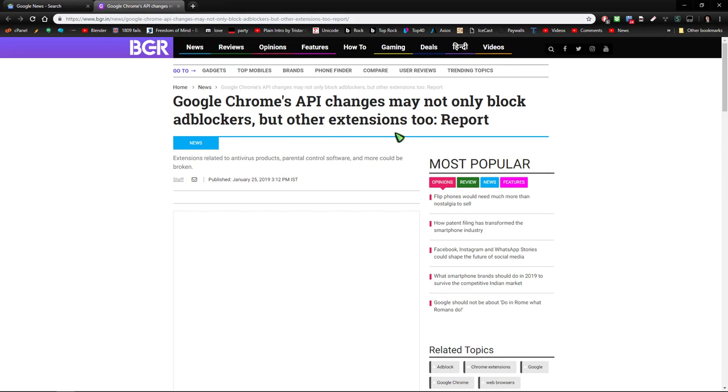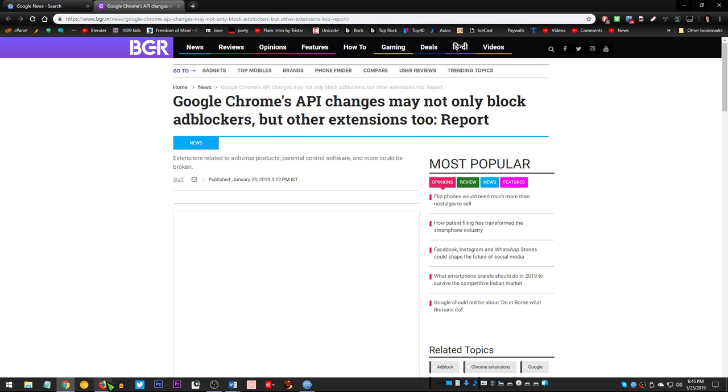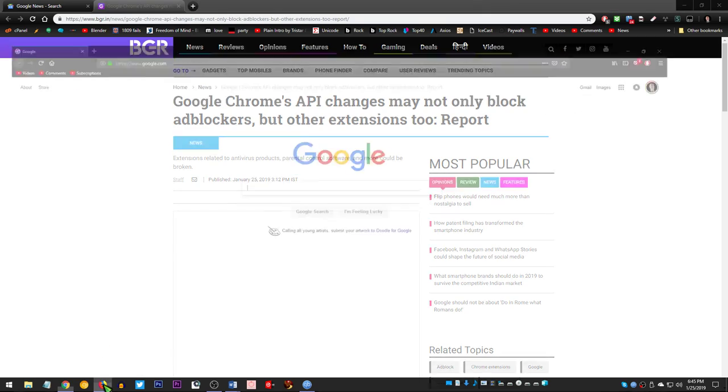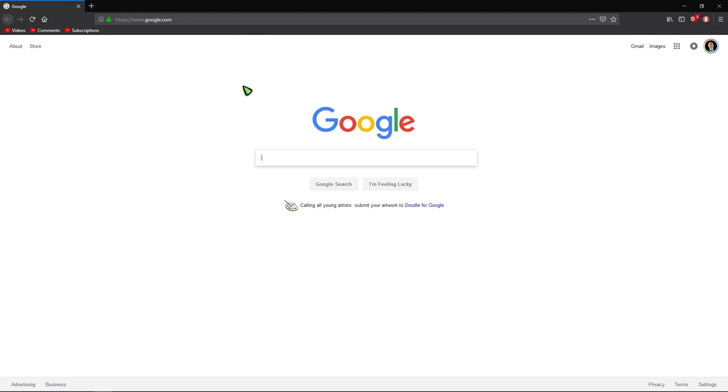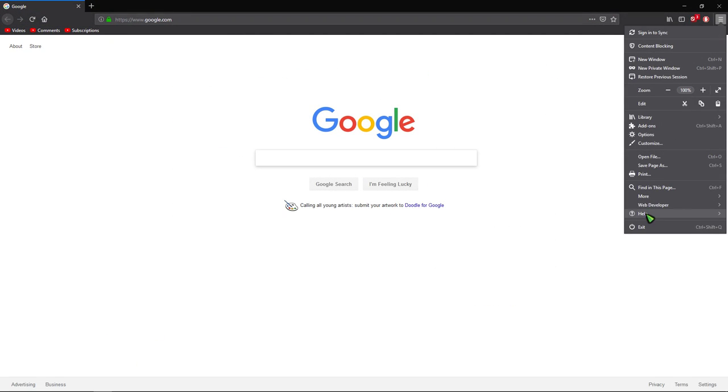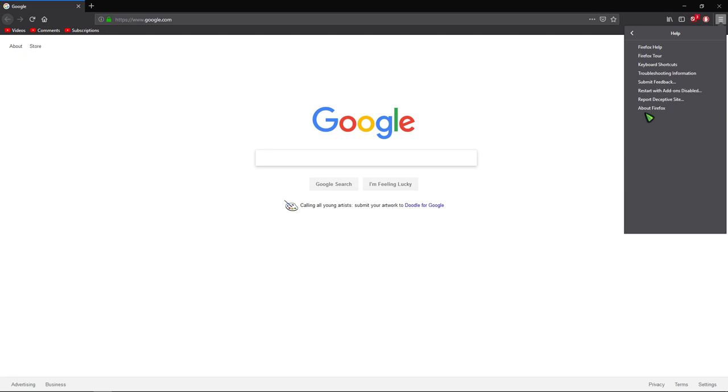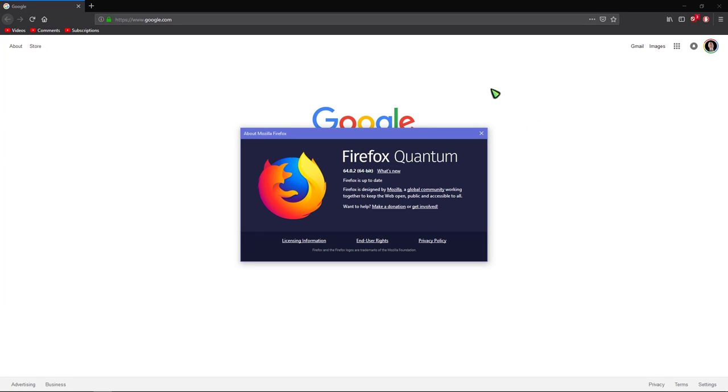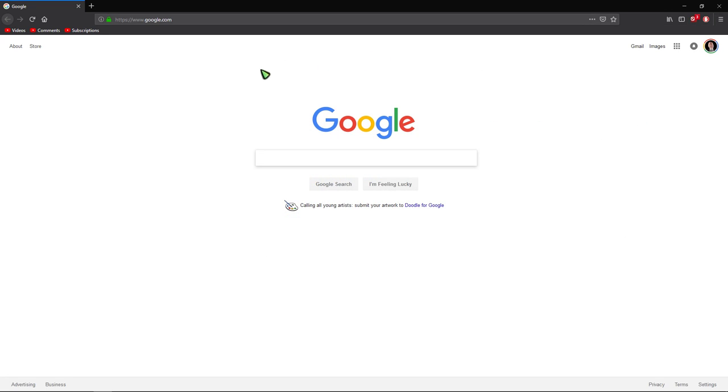Anyway, since Google Chrome's new changes may block some of these extensions from working, I've opted to look at Firefox Quantum. It's very fast. The pages load quicker than I remember Firefox loading, and you can still have ScriptSafe and ad block on it.